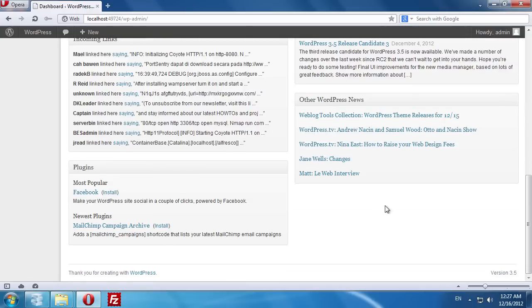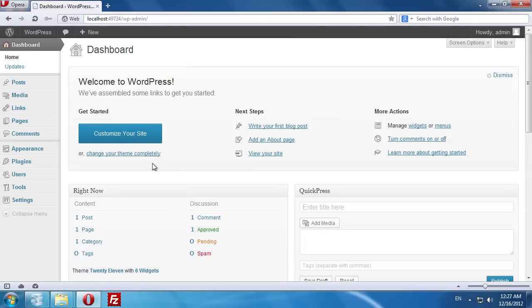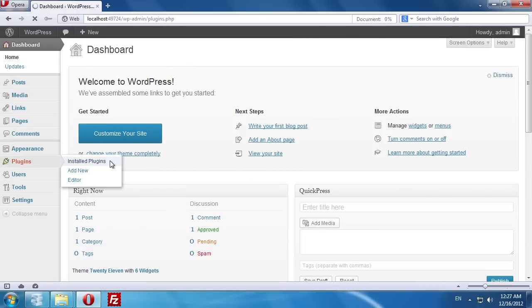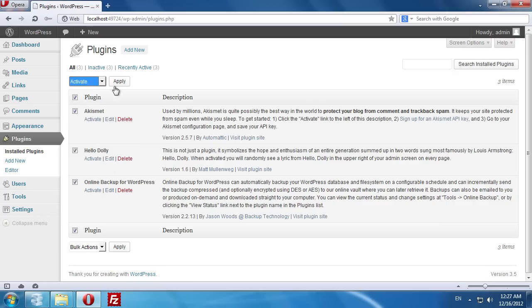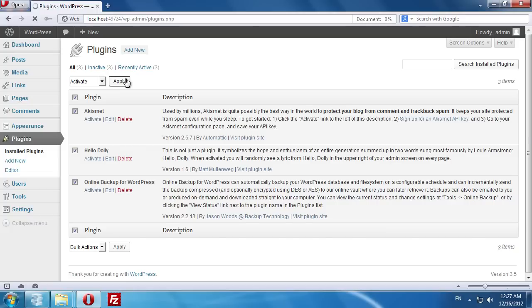Click Continue. As you can see, WordPress has been updated to the latest version. Go to Installed Plugins and reactivate all previously disabled plugins. Now WordPress has been successfully updated.